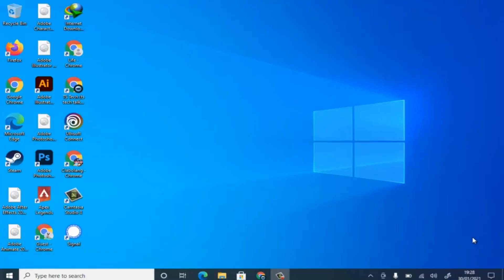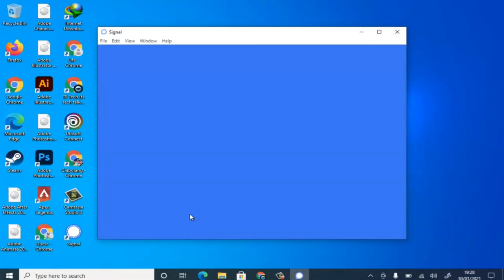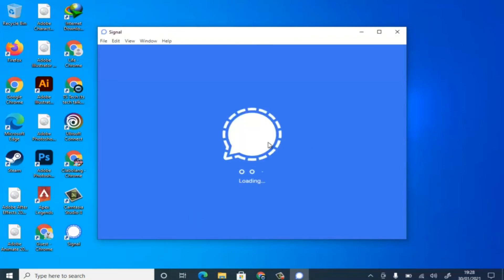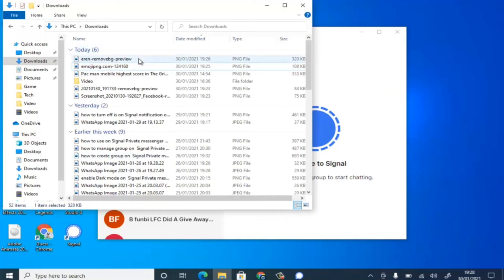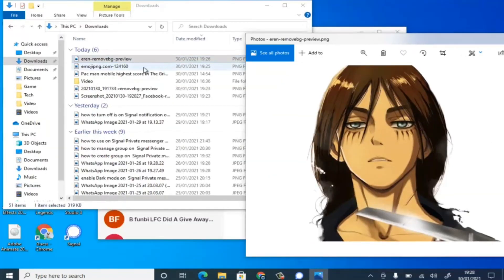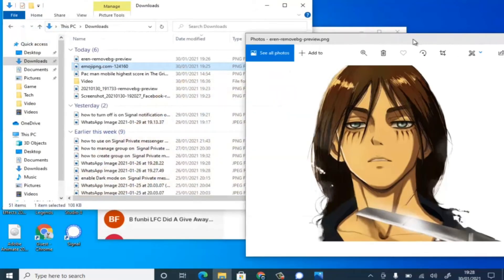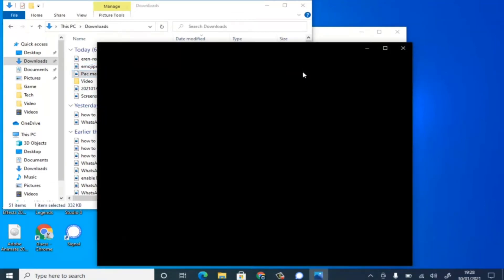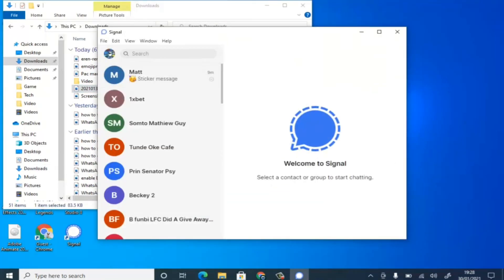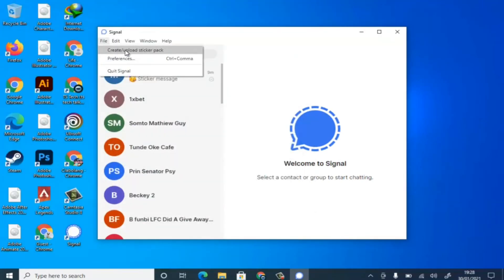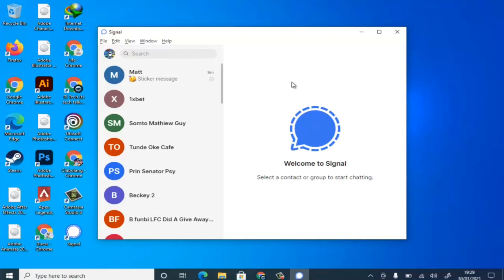Welcome to the desktop. Click on Signal on your desktop — make sure your Signal is connected to your desktop app first. Wait for it to load. I already have the images I want to use ready here. To create the sticker, click on the 'File' section and notice where it says 'Create/Upload Sticker Pack.' Click on that and wait for it to load up.